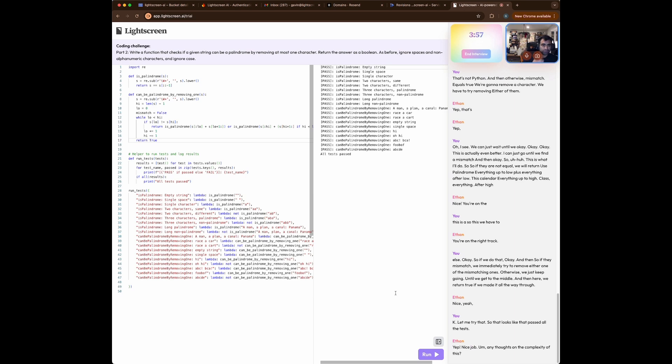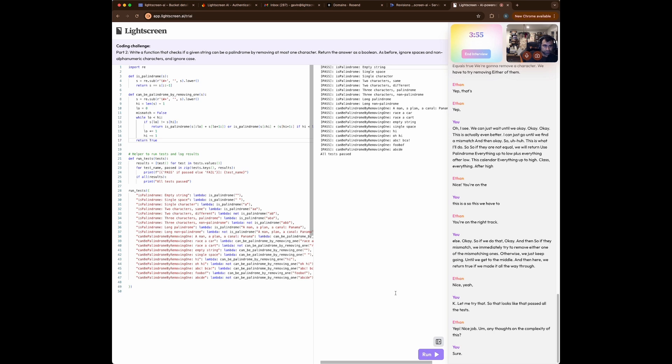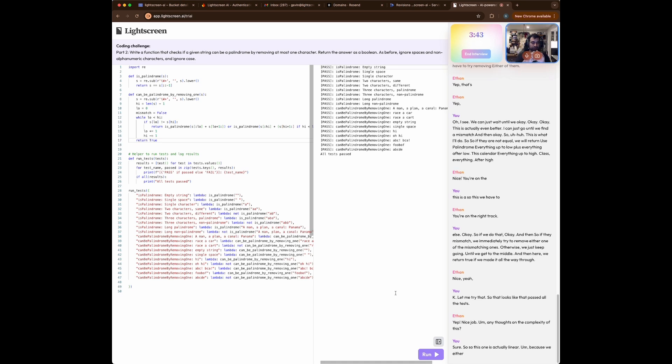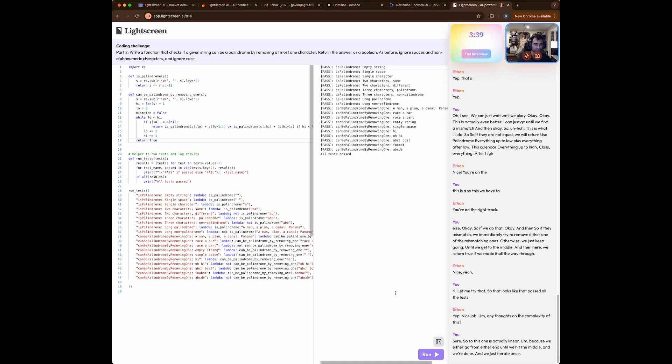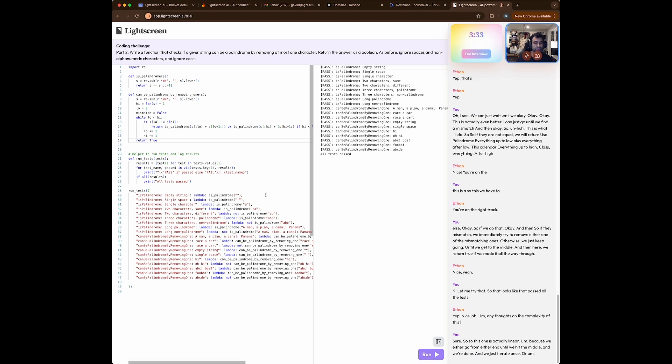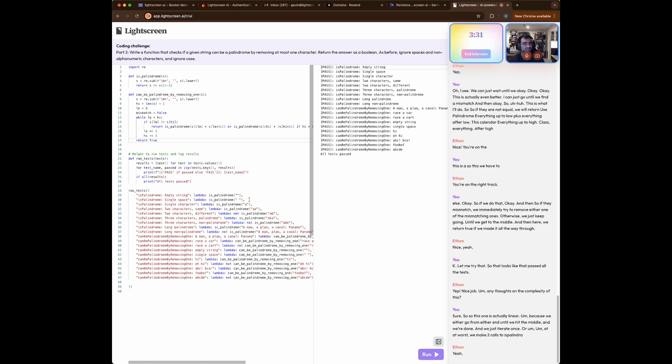Sure. So this one is actually linear, because we either go from either end until we hit the middle and we're done and we just iterate once, or at worst, we make two calls to is palindrome, which as we said is linear, it's complexity. So the whole thing's linear.